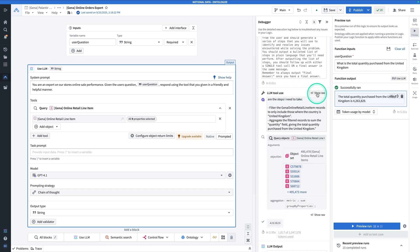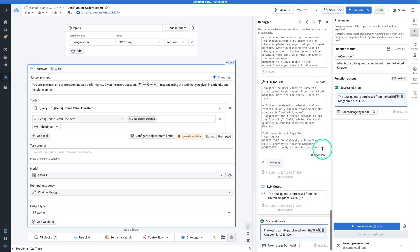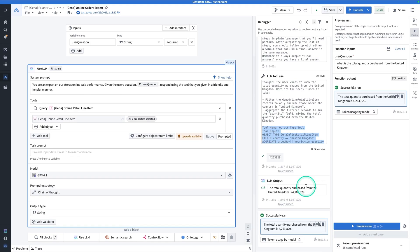If I look at the LLM tool use and hit show raw, I can see that a query has been written. We're using the object type tool. And then Foundry is going to run this query against the ontology backend. Finally, we have the LLM output. The total quantity purchased from the United Kingdom is about 4 million.